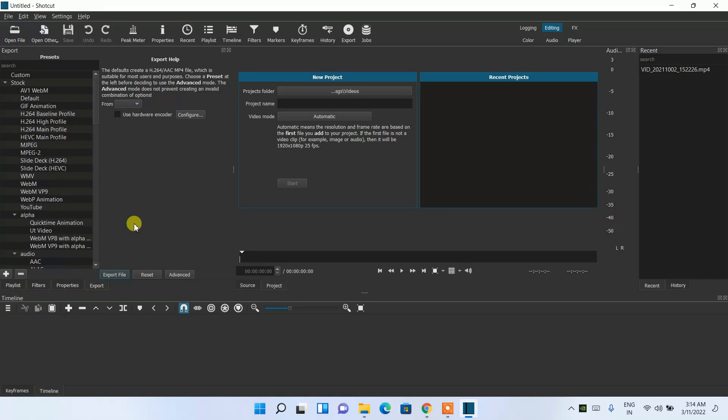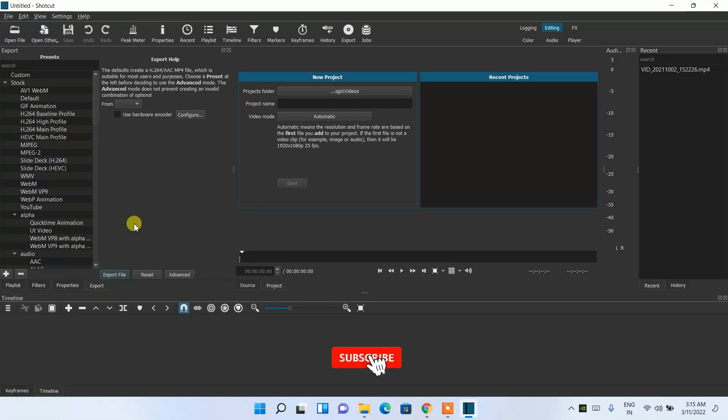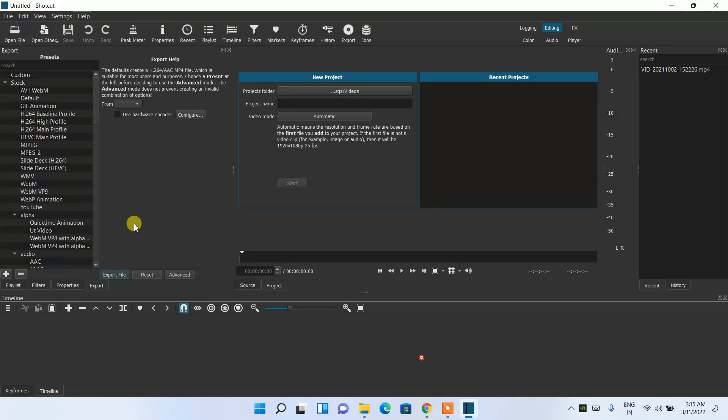So if you need a video on how to edit videos using Shortcut, please drop a comment in the comment section and I'm going to make a video about how to edit videos in Shortcut. That's pretty much all about this video. I have shown you how to install Shortcut. Thank you very much for watching this video and God bless you all.